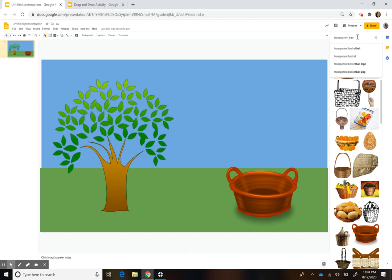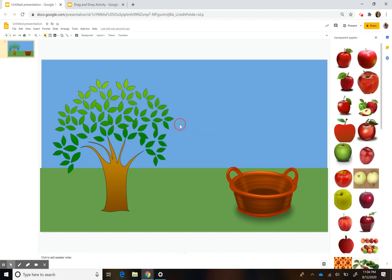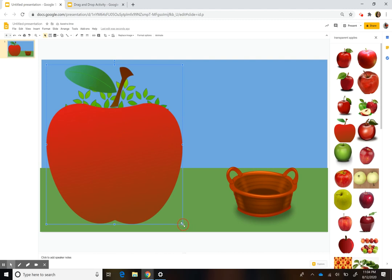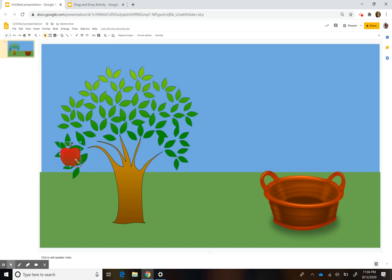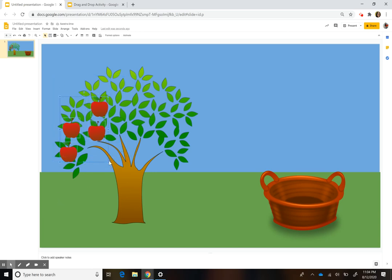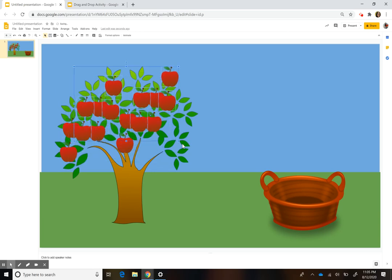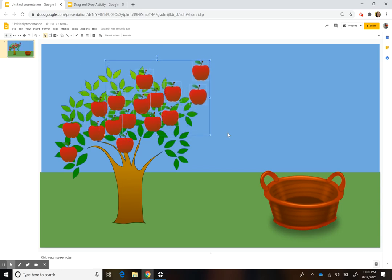Now you need the apples. The apples you do want to put in the regular slides, because you want to be able to have the kids move those — versus the background that you set up. So here I have my apple, but I need a few more. I'm going to duplicate it — you can drag and select all of them. So that way you just have them kind of around the tree.